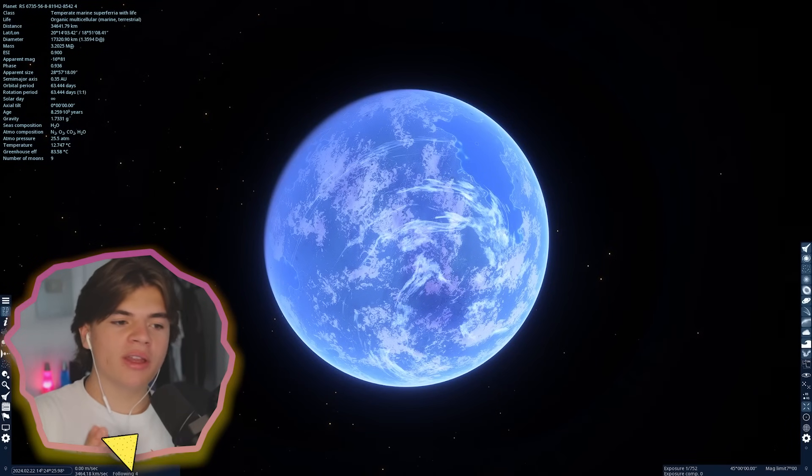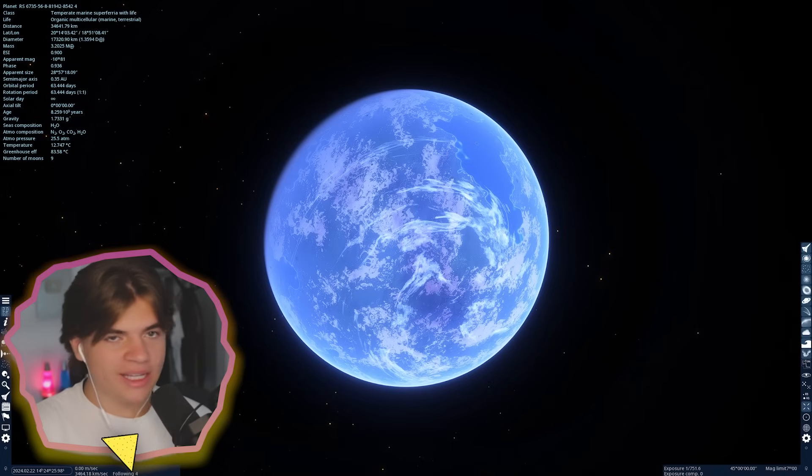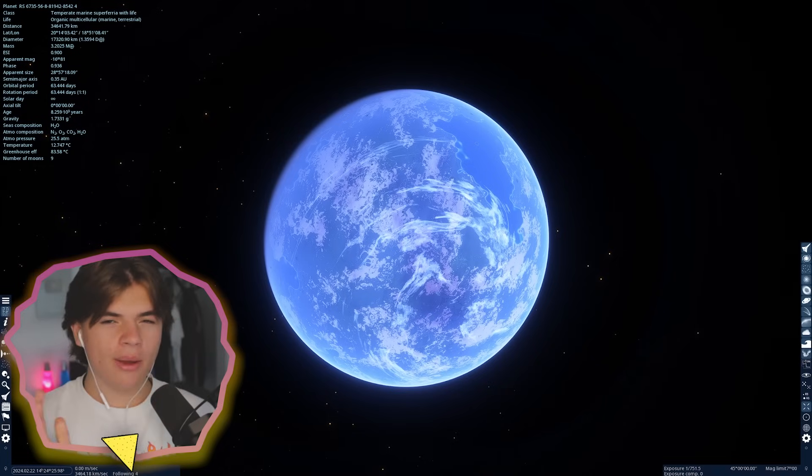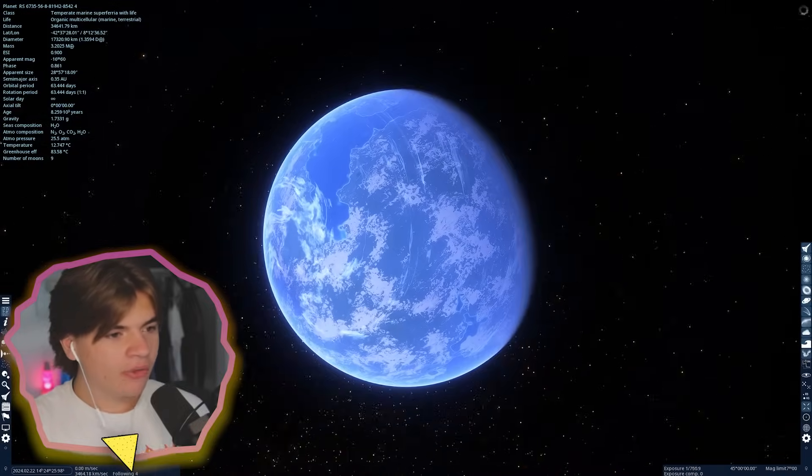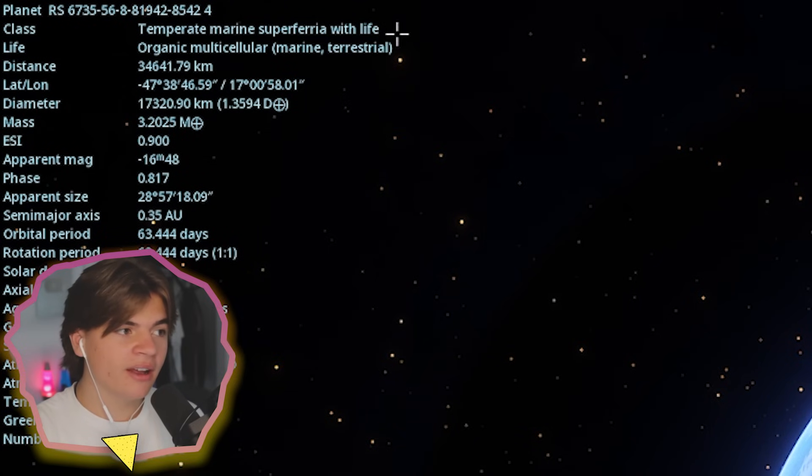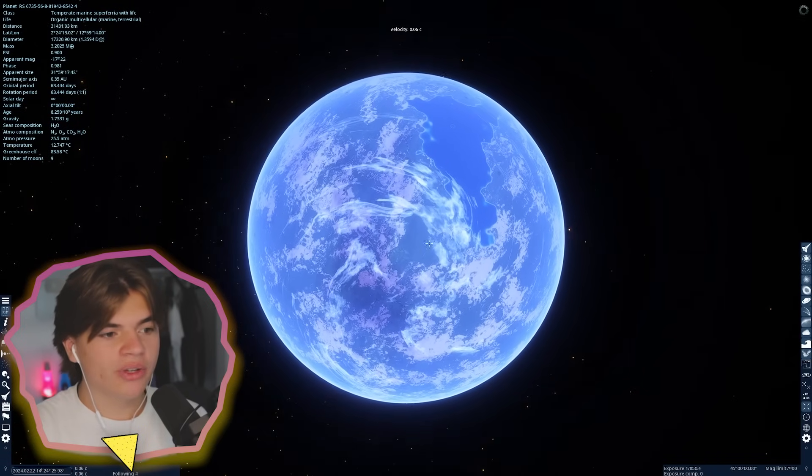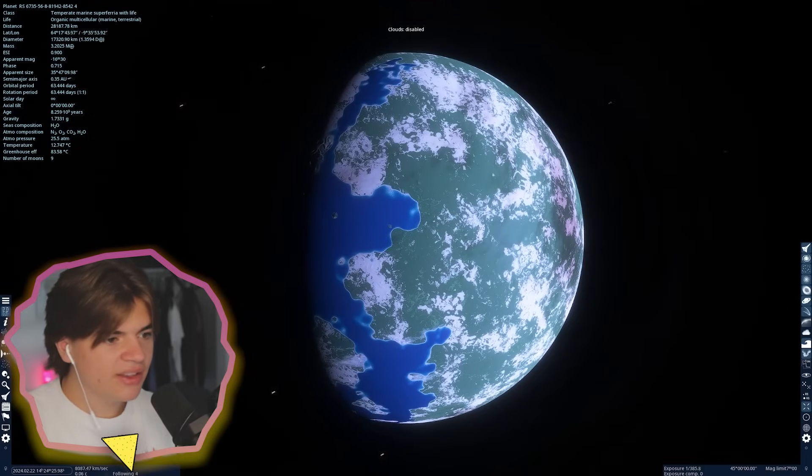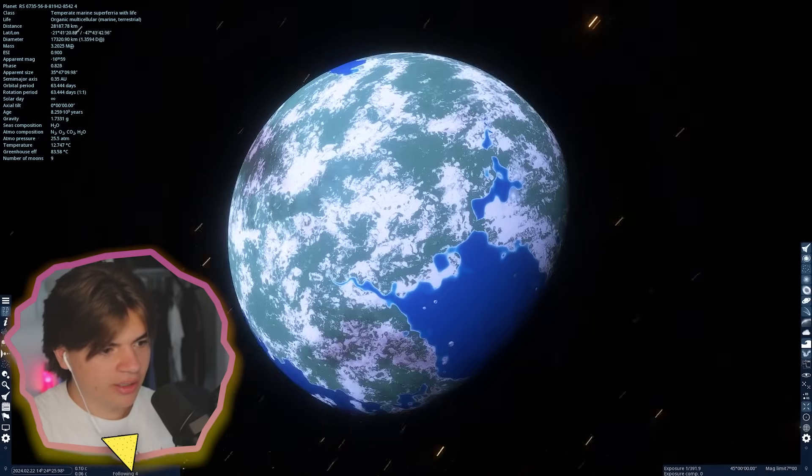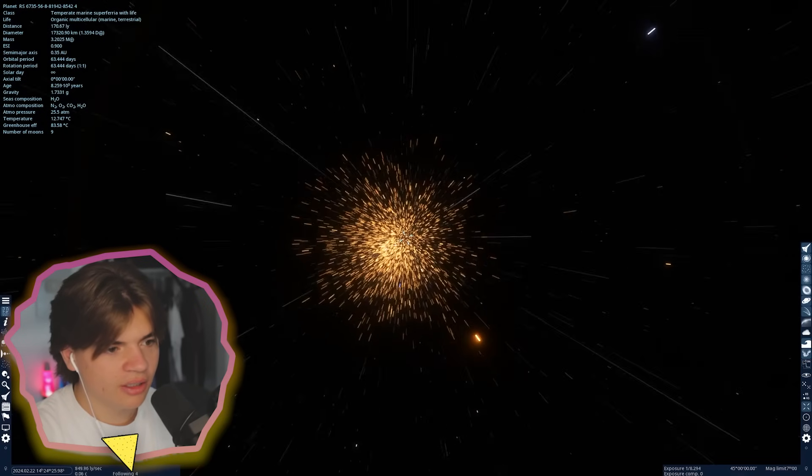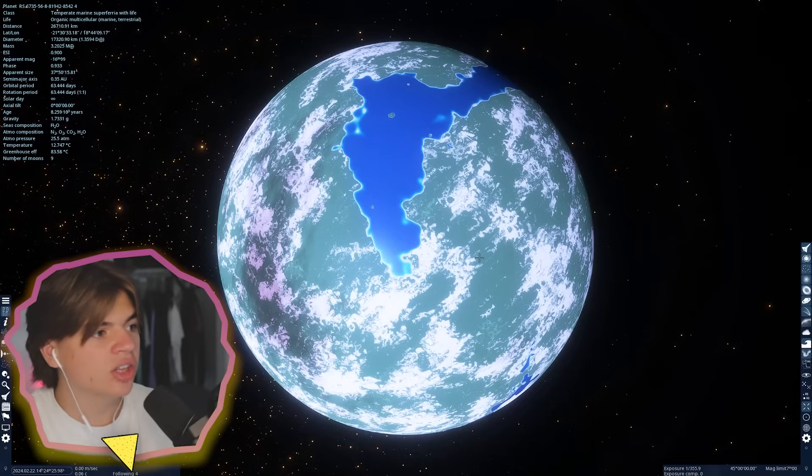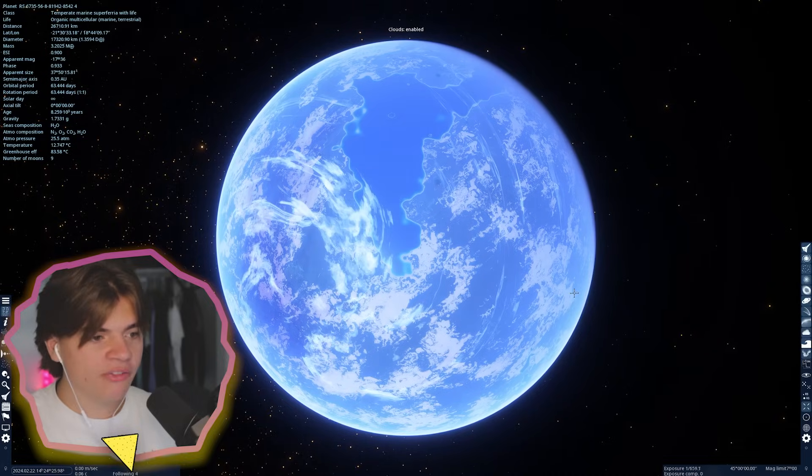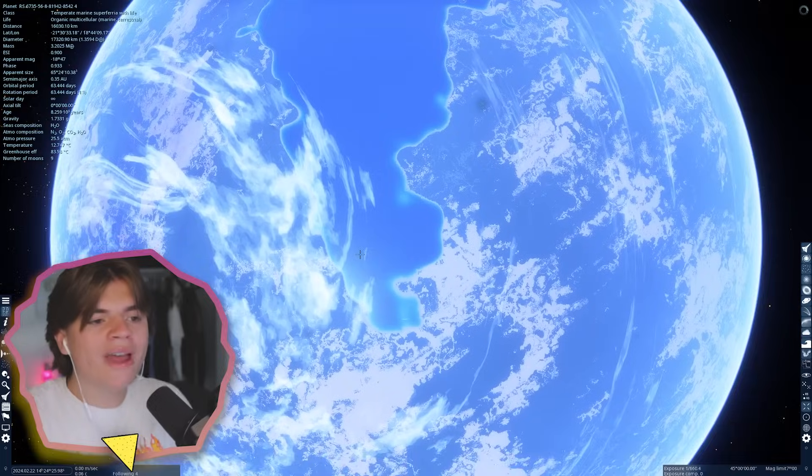For number five, we have sort of a more mild entry into this list. They're going to get more and more unique as we go down the list. But for number five, we have a temperate marine subferia with life, and this has marine and terrestrial life. So let's take a look at this planet. This is the actual way the planet looks, and it looks like it's located in a star cluster, which is cool. It is a lot bigger than Earth is. It is 3.2 times the mass of Earth.